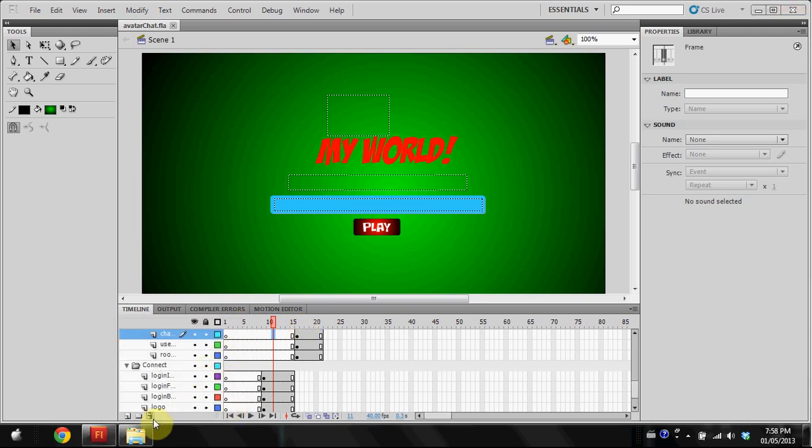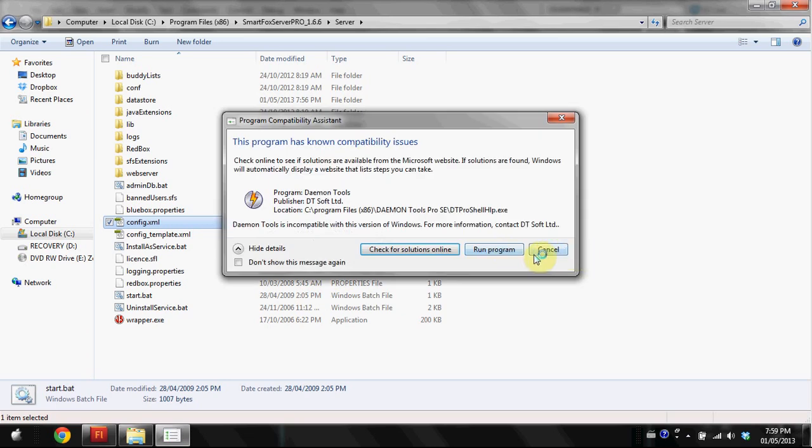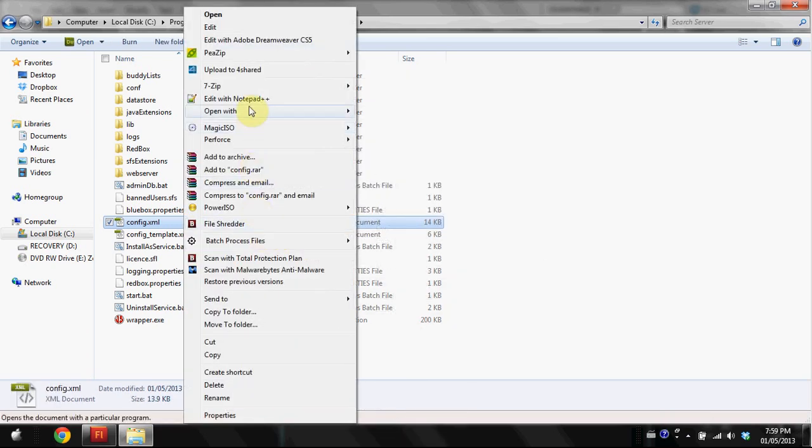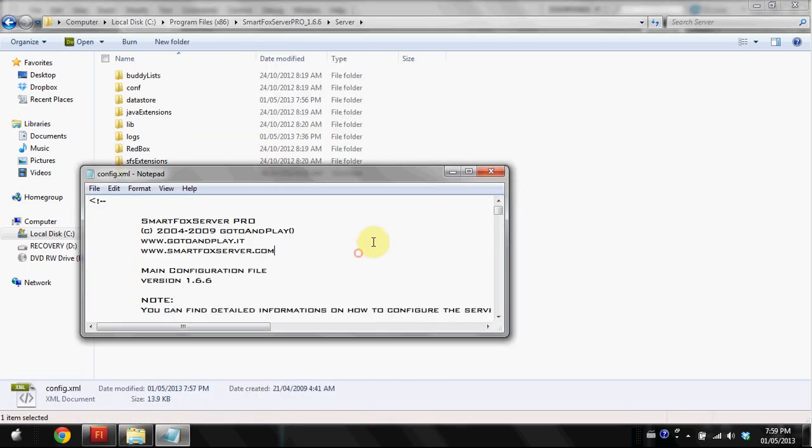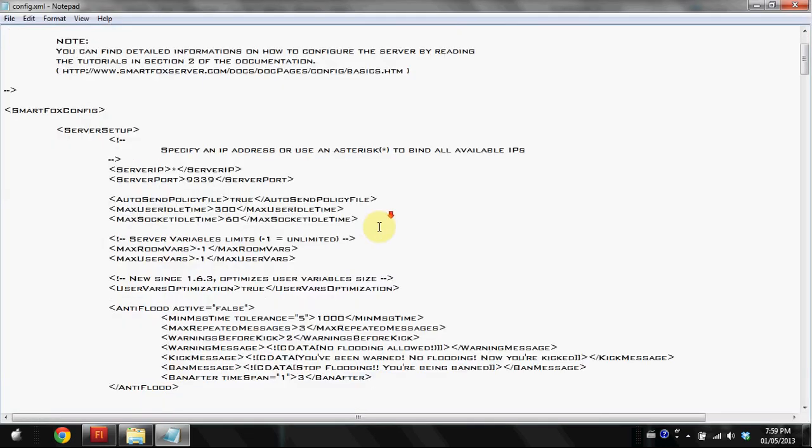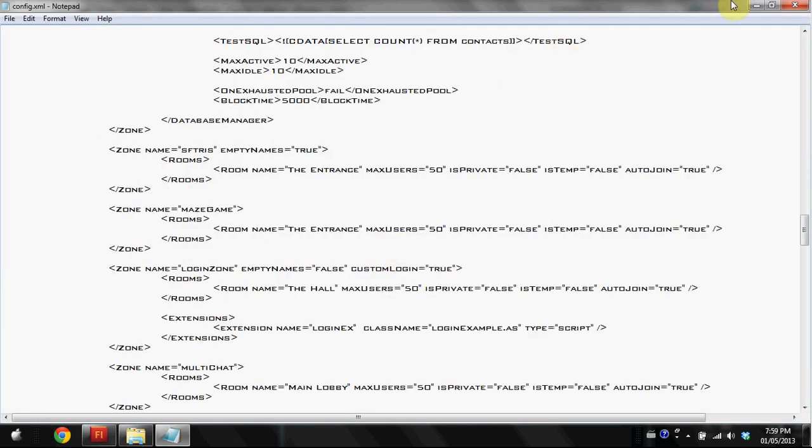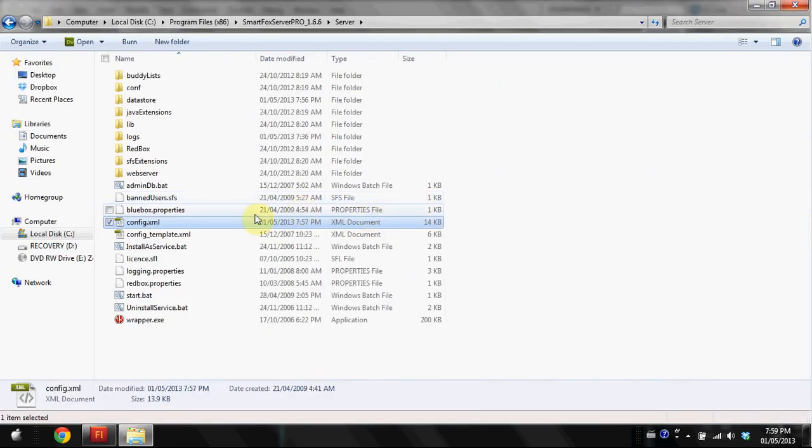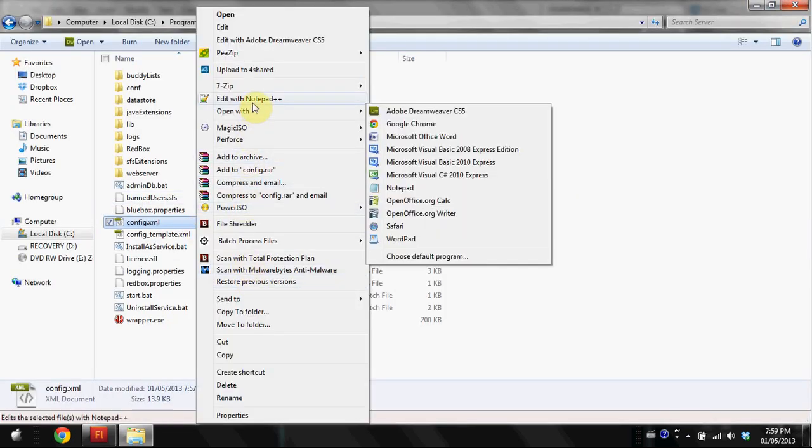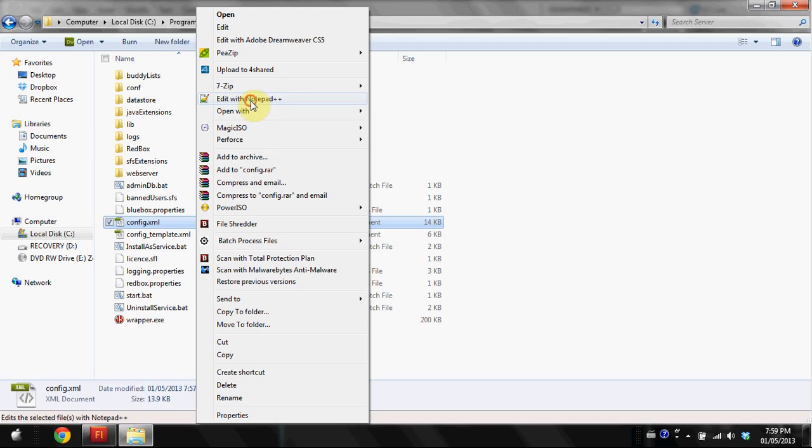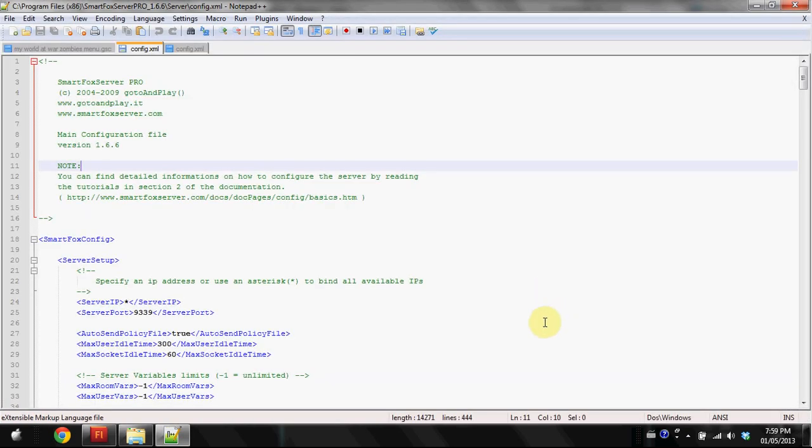I recommend getting Notepad++. I mean, you can edit the configuration file in regular stock Notepad, but it's not very good. It doesn't have any syntax highlighting or anything, so the link for Notepad++ is in the description below and it's a really good program.